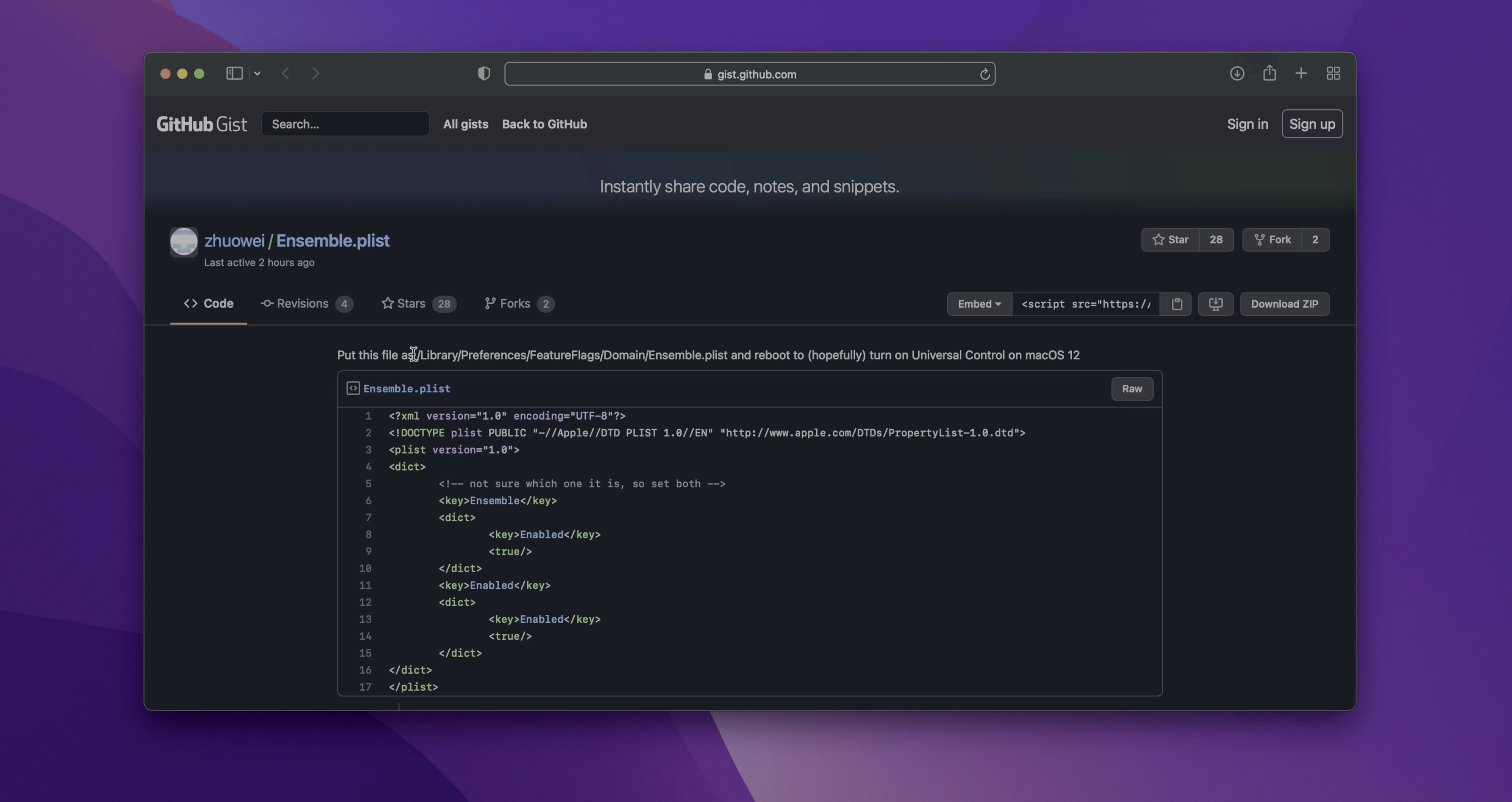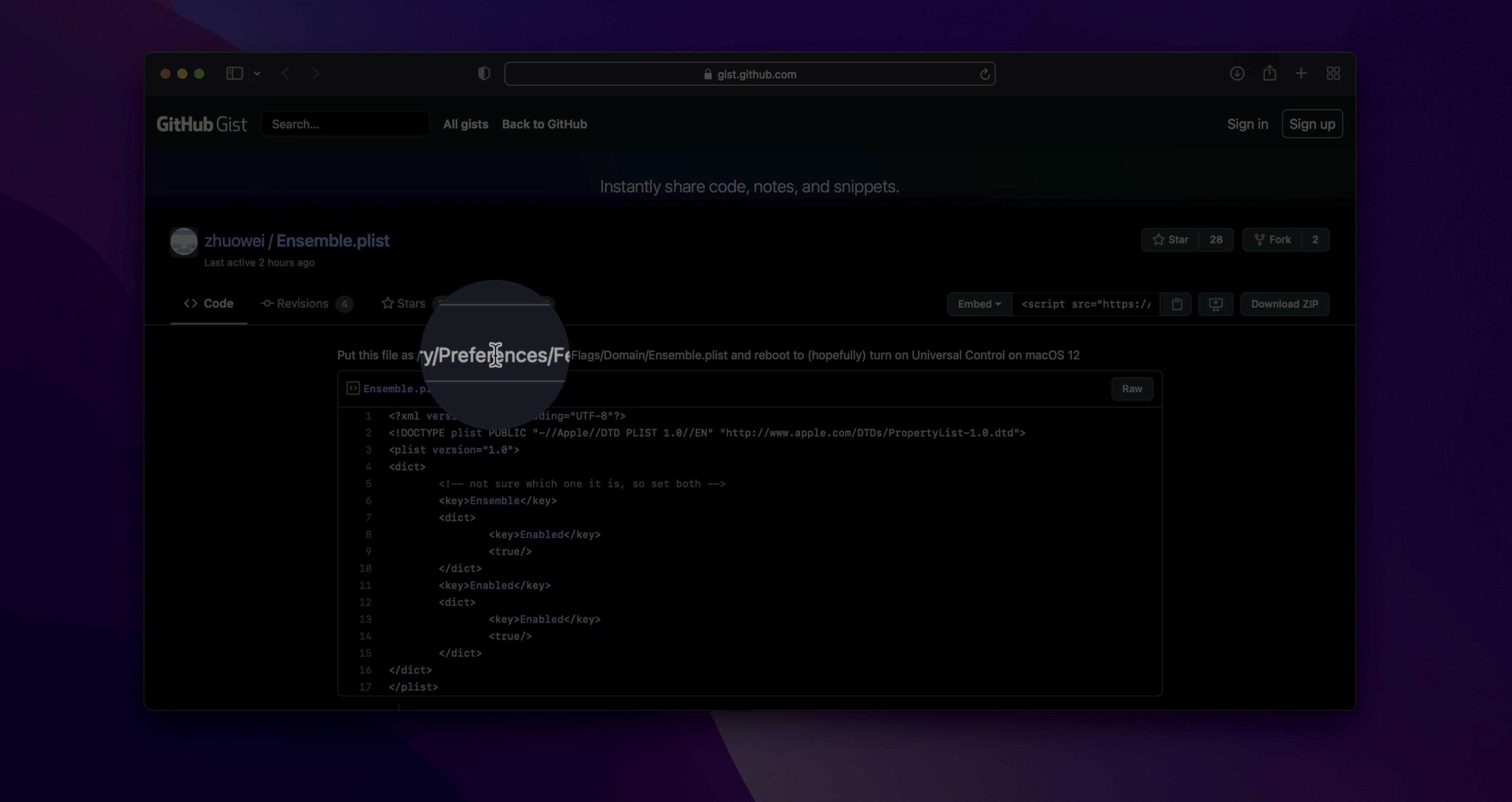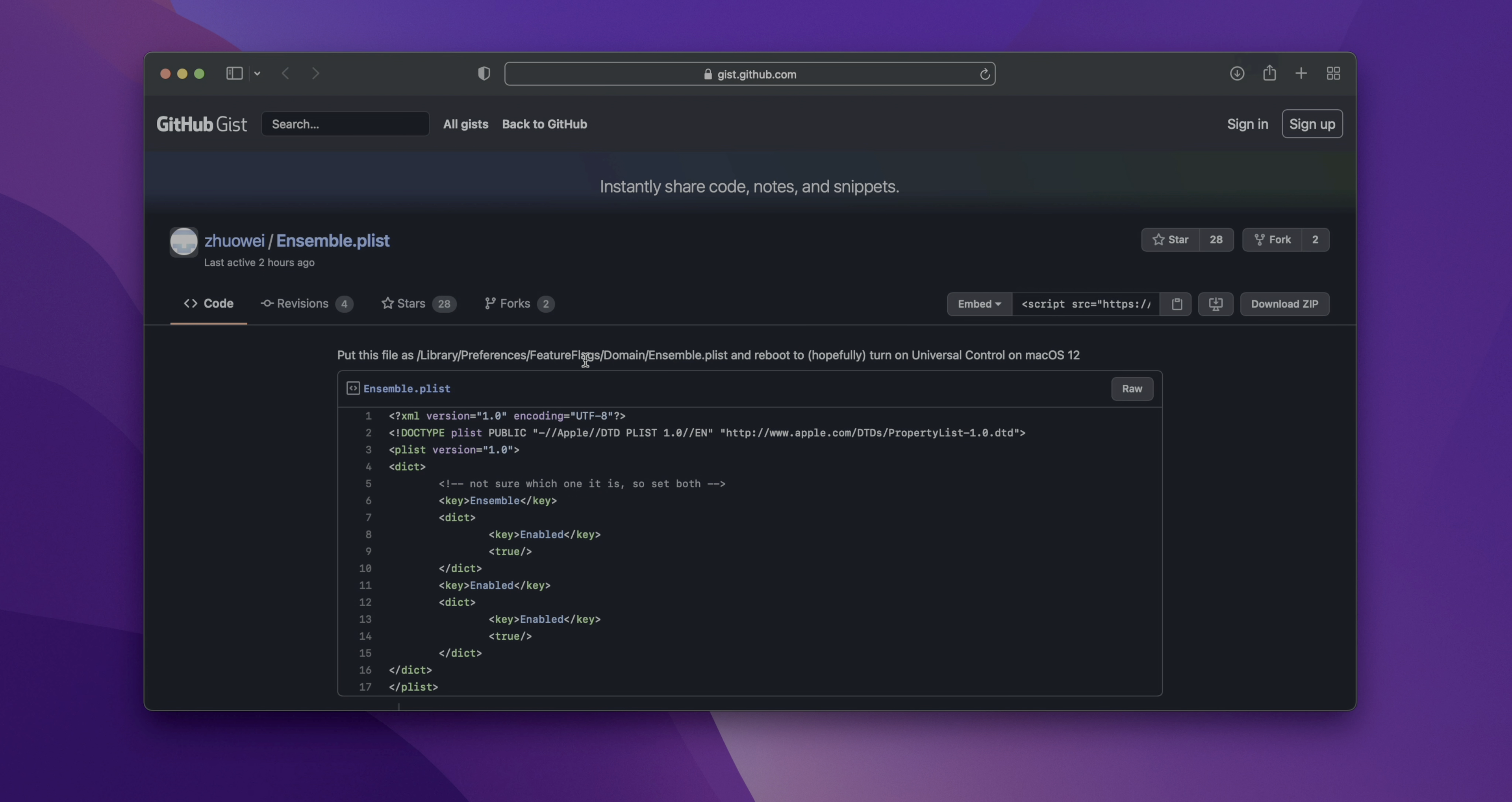Now, what I like to do to make it as easy as possible is just copy the directory that he provides. So in this case, library, preferences, feature flags, domain. So just copy that, command C, and then we'll use that in a terminal window.